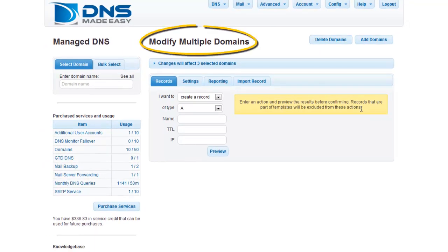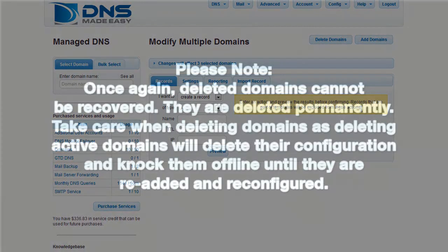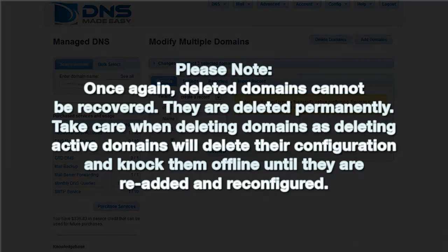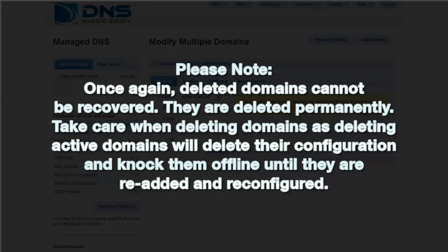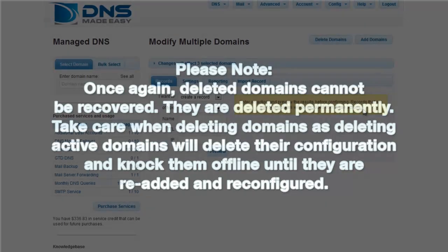This brings up the Modify Multiple Domains page. Please note, once again, deleted domains cannot be recovered. They are deleted permanently. Take care when deleting domains as deleting active domains will delete their configuration and knock them offline until they are re-added and re-configured.